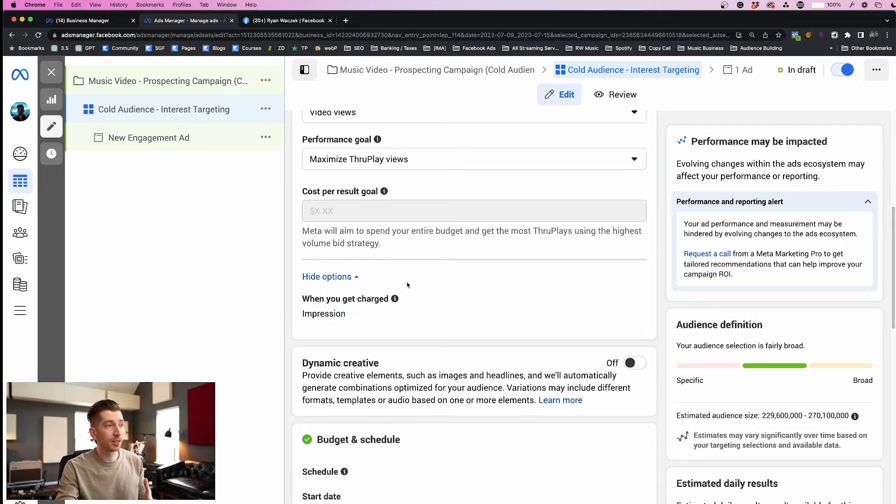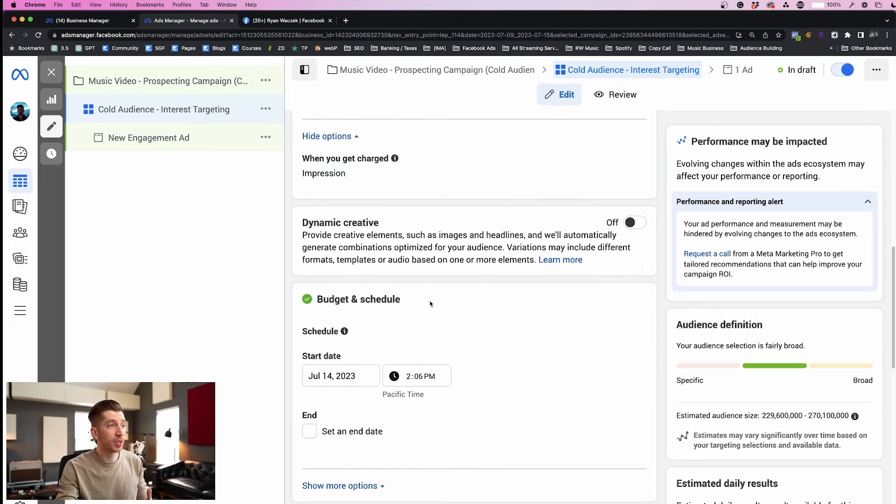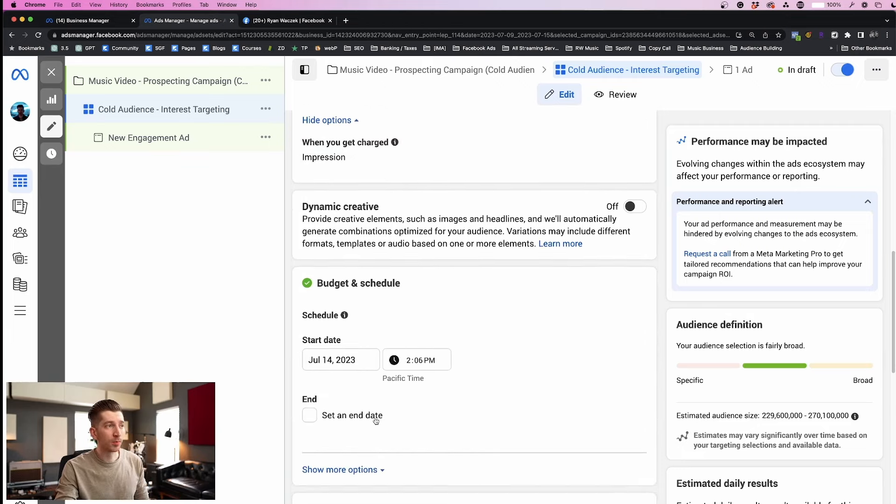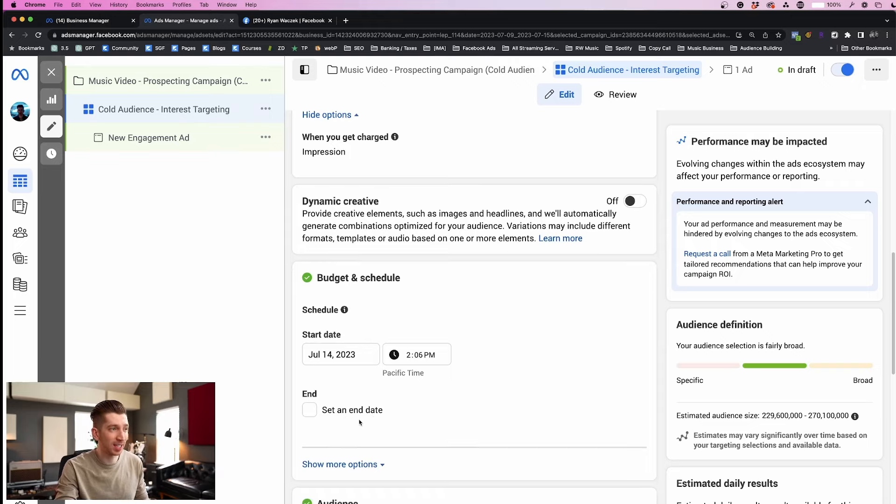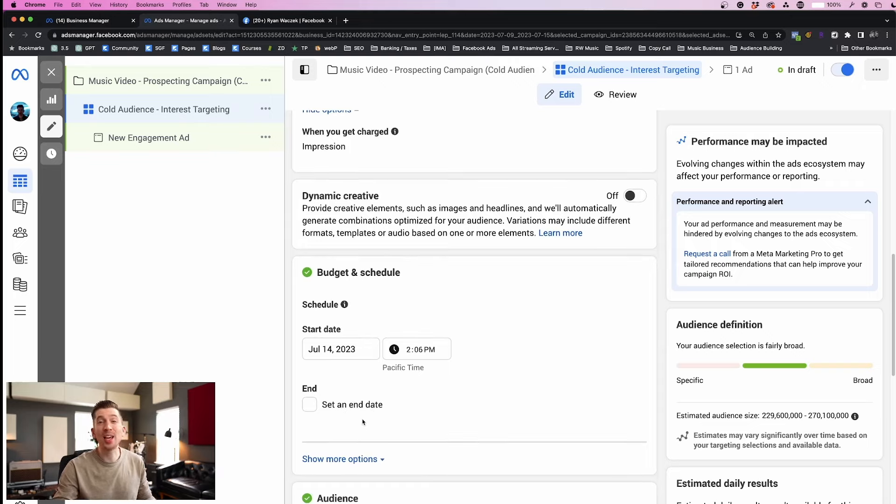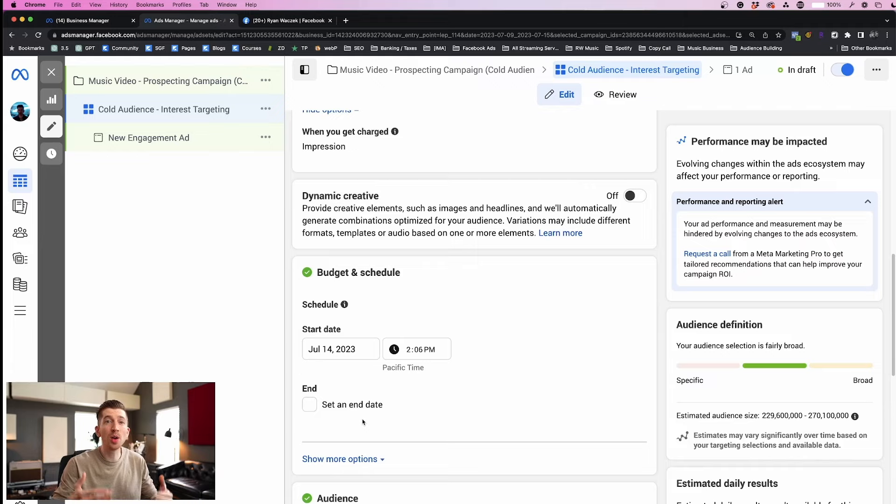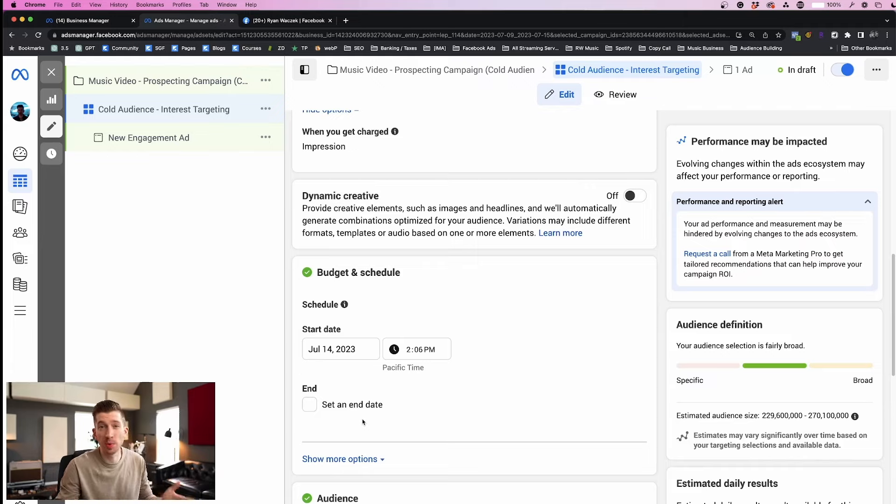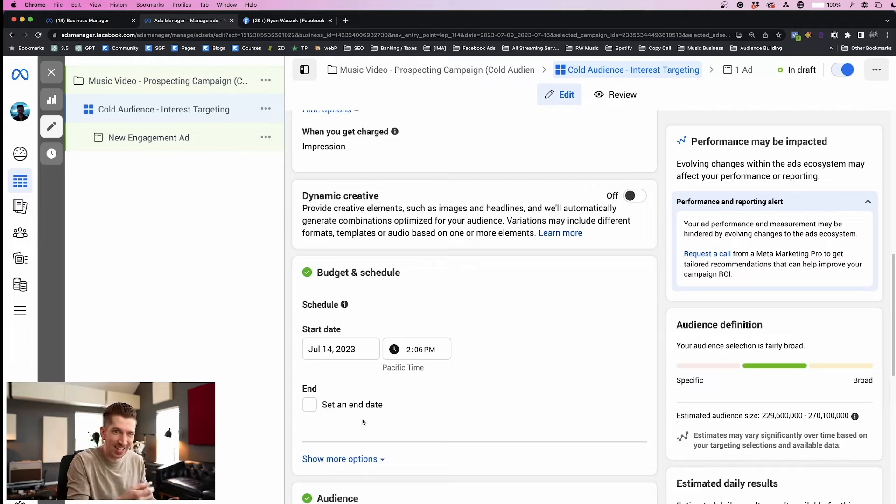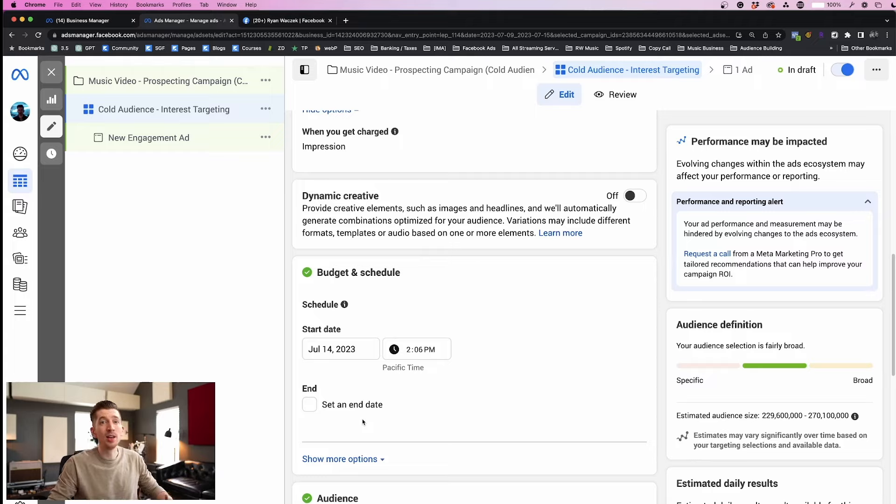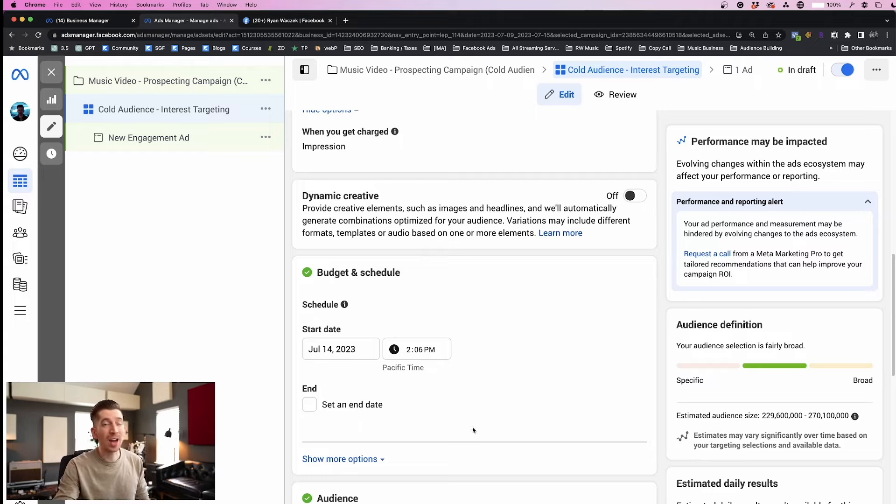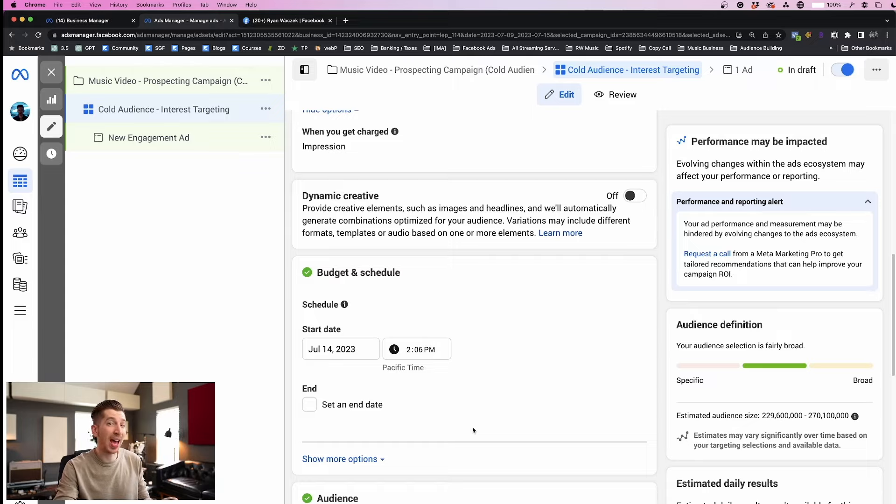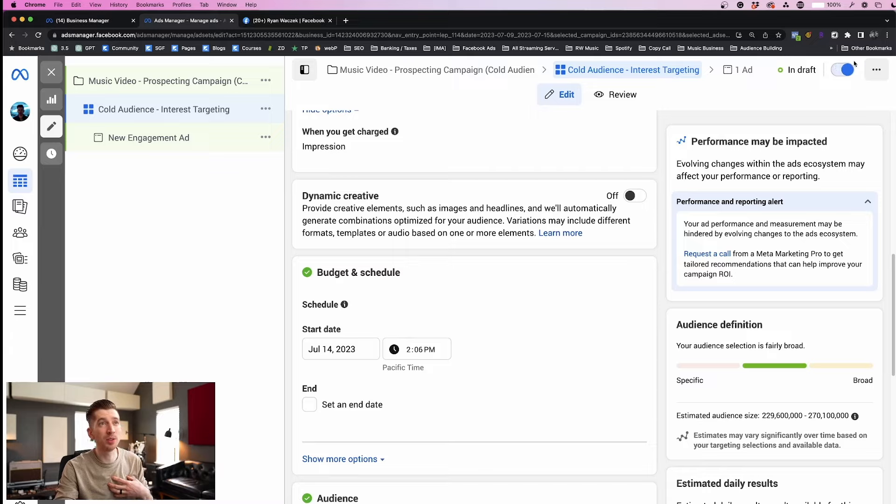Next let's scroll down to budget and schedule. What I always recommend is never setting an end date so that if your ad is performing really well you could just continue using this ad to grow your music brand. If you set an end date and that end date passes, then your ad is over and it's kind of hard to bring it back to life. I always love to have the option to turn the ad on or off as I need as an artist.